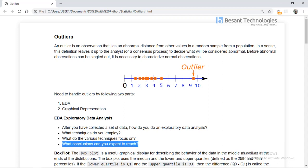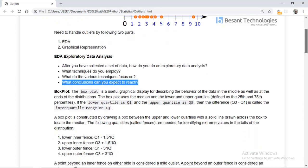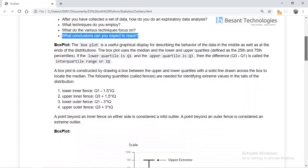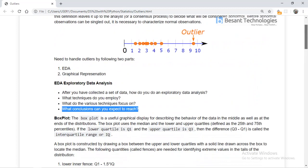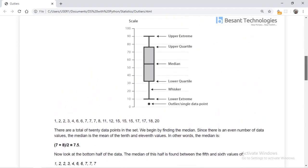The next thing is the box plot. A box plot is nothing but a graphical display for describing the behavior of the data. It is a very important tool in handling outliers — it is a graphical representation of the data distribution.